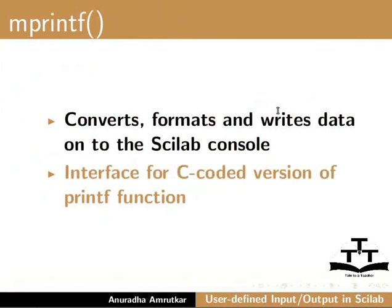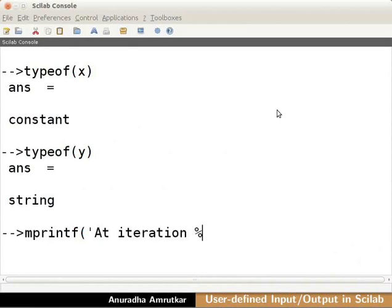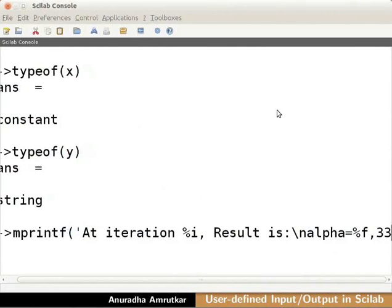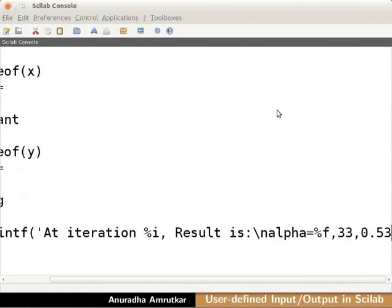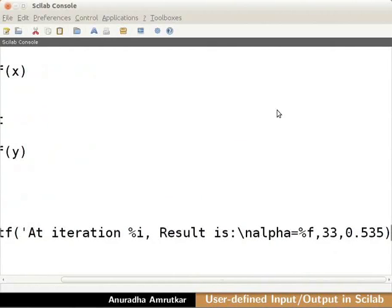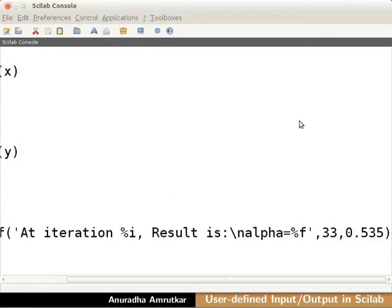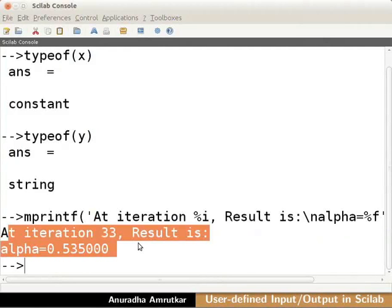Let us see an example for this. Switch to the console. Type mprintf into brackets into quotes at iteration percent i comma result is colon slash n alpha equal to percent f comma 33 comma 0.535, close the brackets. Here 33 will be displayed in place of percent i and 0.535 will be displayed in place of percent f as a float. Press enter. This will give the output as at iteration 33, the result is alpha equals 0.535000.